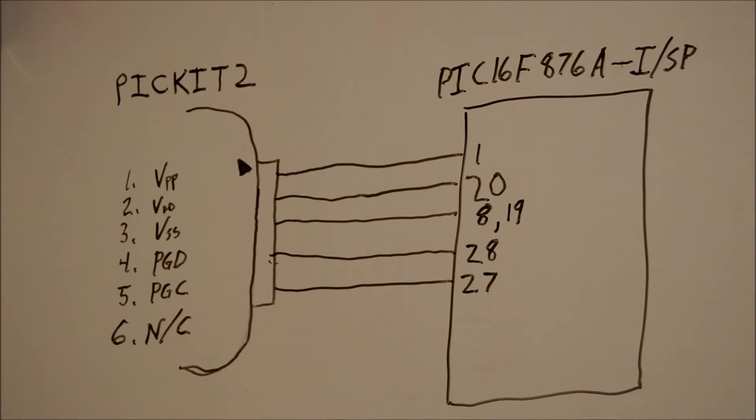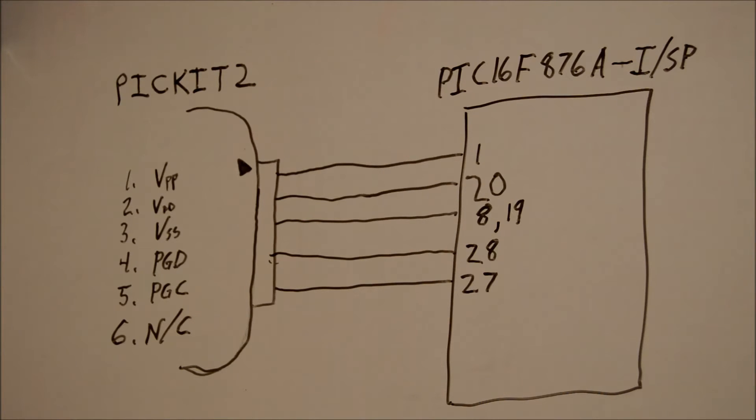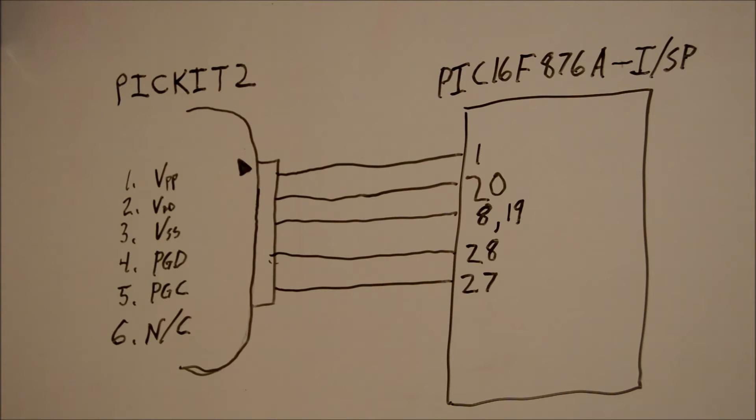You can see that the PIC is on the right there. It's a PIC16F876A. The ISP just means that it is capable of doing in-circuit serial programming. Not every chip is.